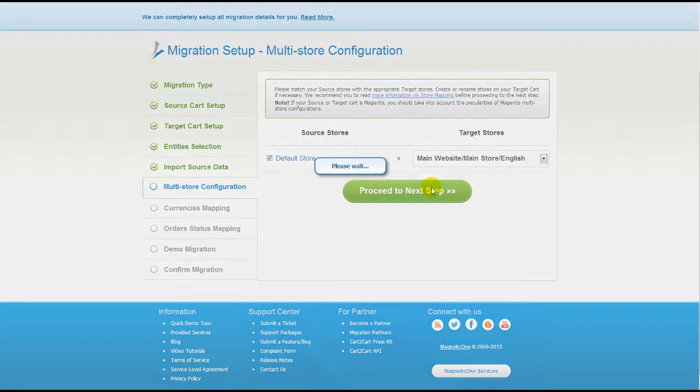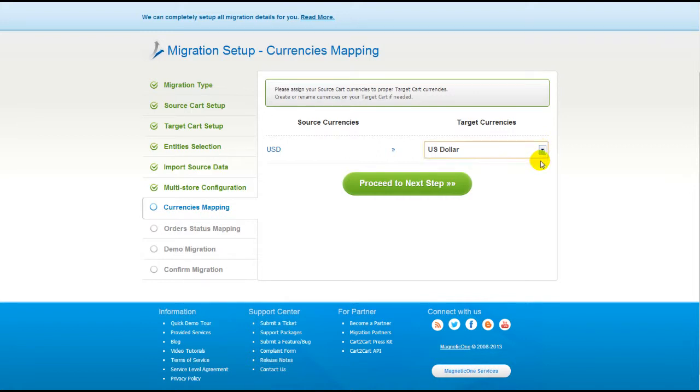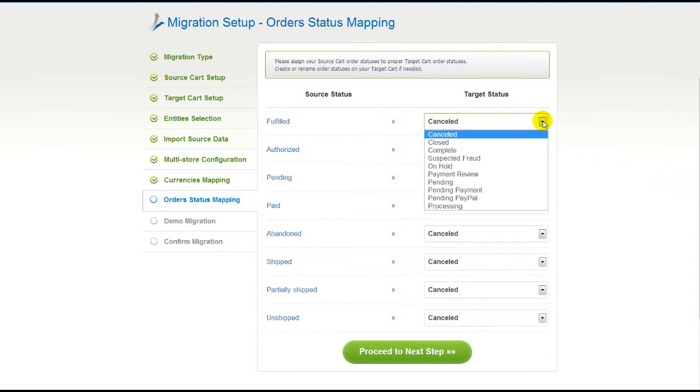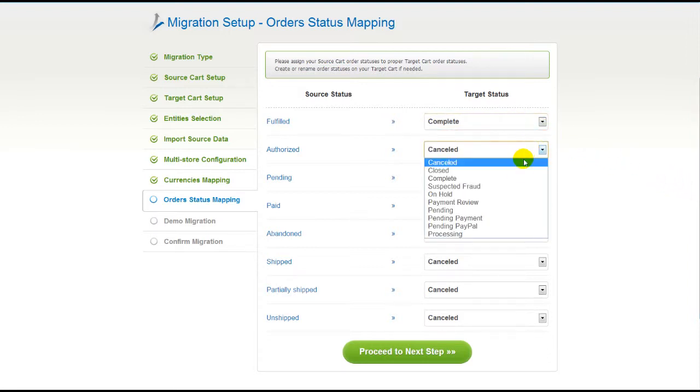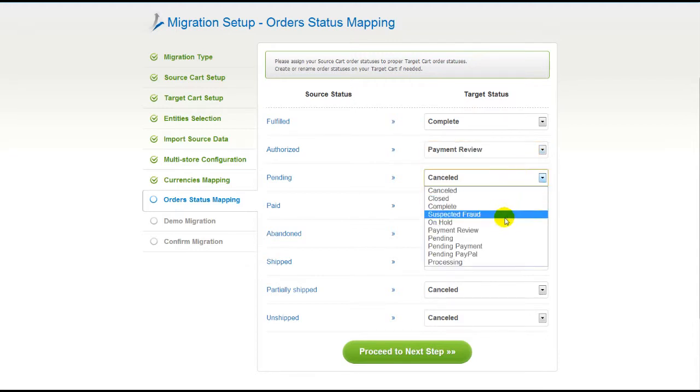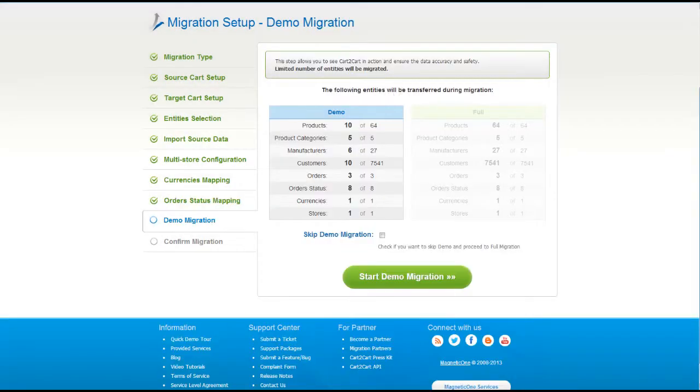With Cart to Cart, you have a chance to map the currency set in your source cart to the ones that will be displayed in the target cart. So now, click Proceed. If you've selected to migrate your orders, the service will provide you with a chance to map your order statuses, if there are any. So go ahead and change them around for your best convenience, or leave them as they are and proceed to the next step.